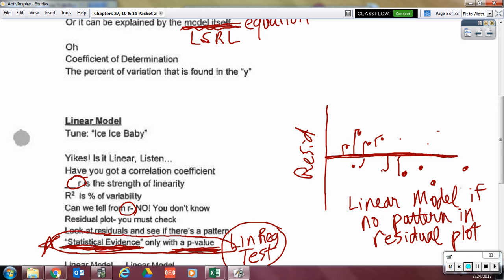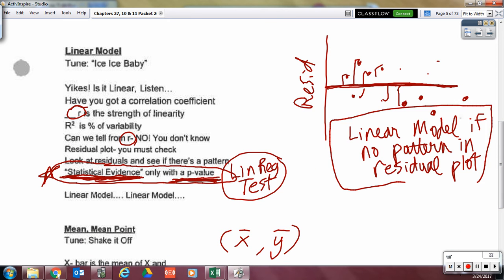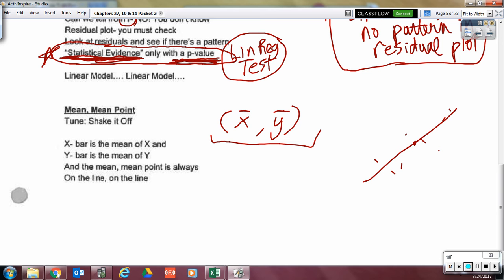Do we want a pattern in the residual plot or no pattern? No pattern in the residual plot implies that a linear model is appropriate. And remember, x-bar is the mean of x and y-bar is the mean of y, and that mean-mean point is always on the line — on the least squares regression line.